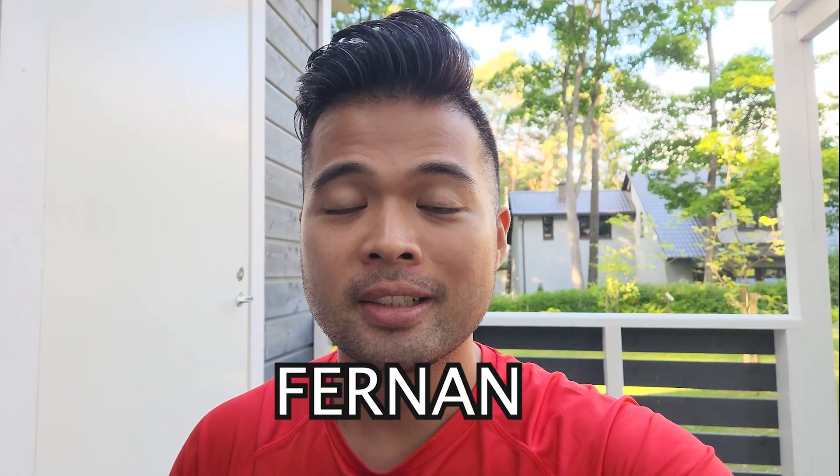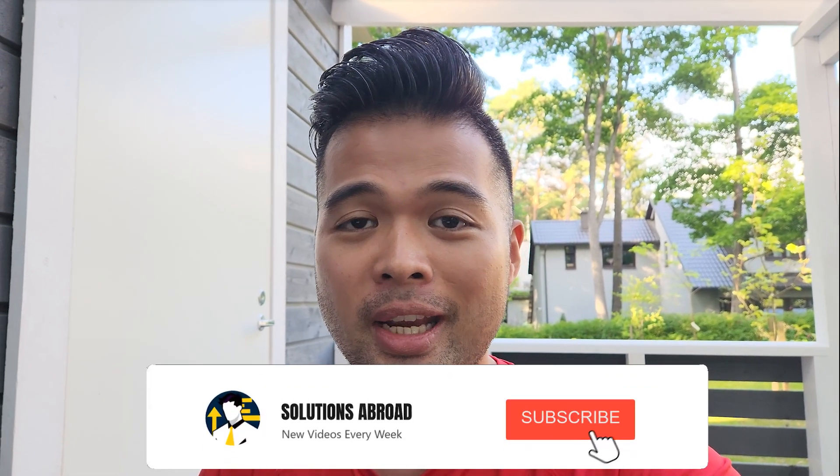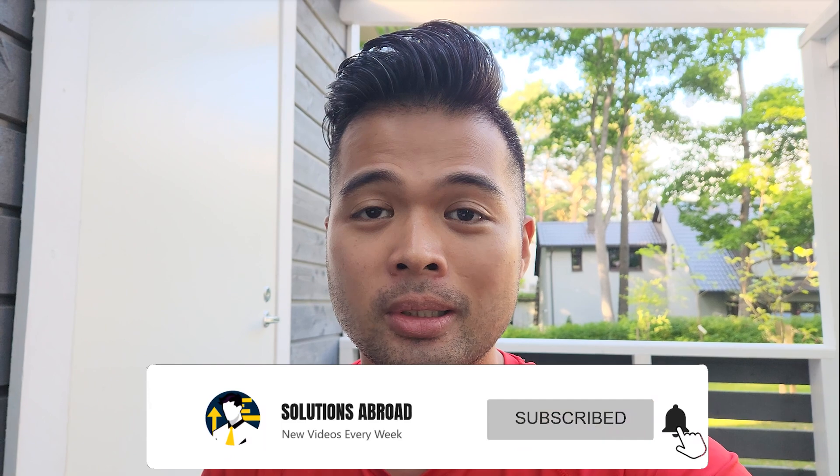Hi, my name is Ferdan and welcome to the Solutions Abroad YouTube channel for Power BI tips, tricks, and best practices when working with Power BI. I upload new videos every week, so make sure you hit the subscribe button and the bell icon to get notified when a new one is out.